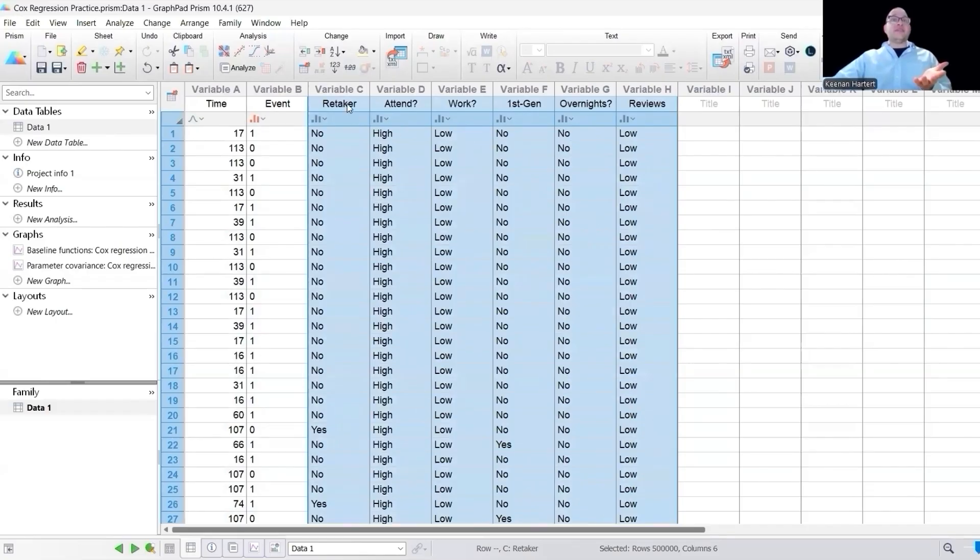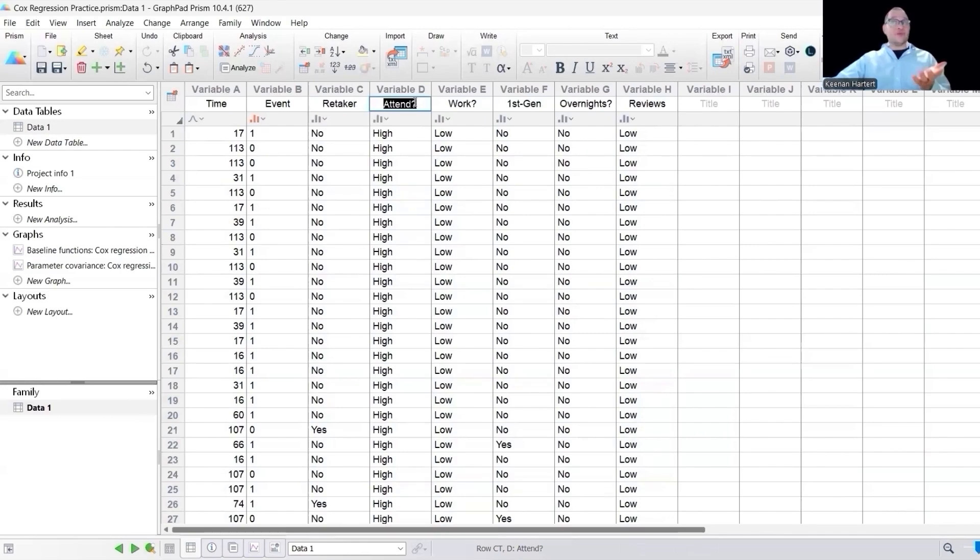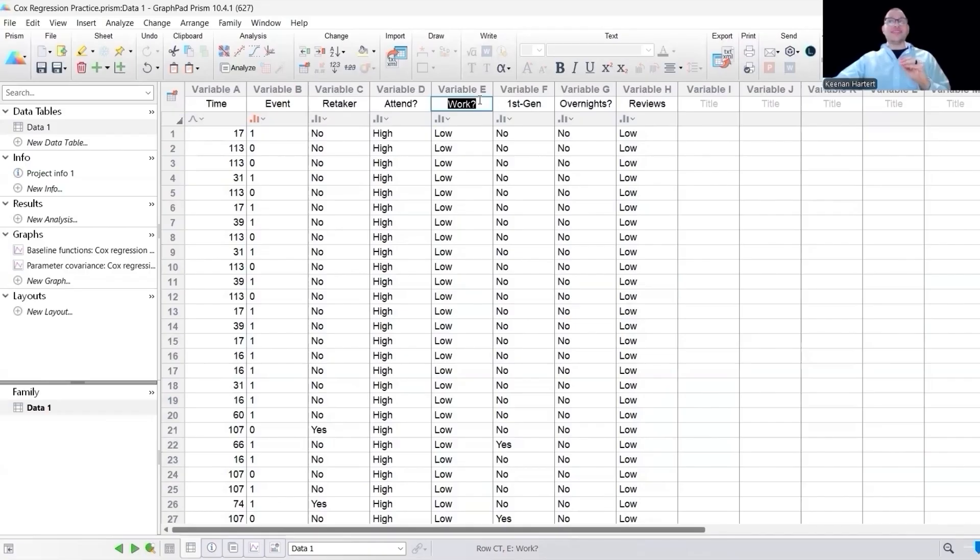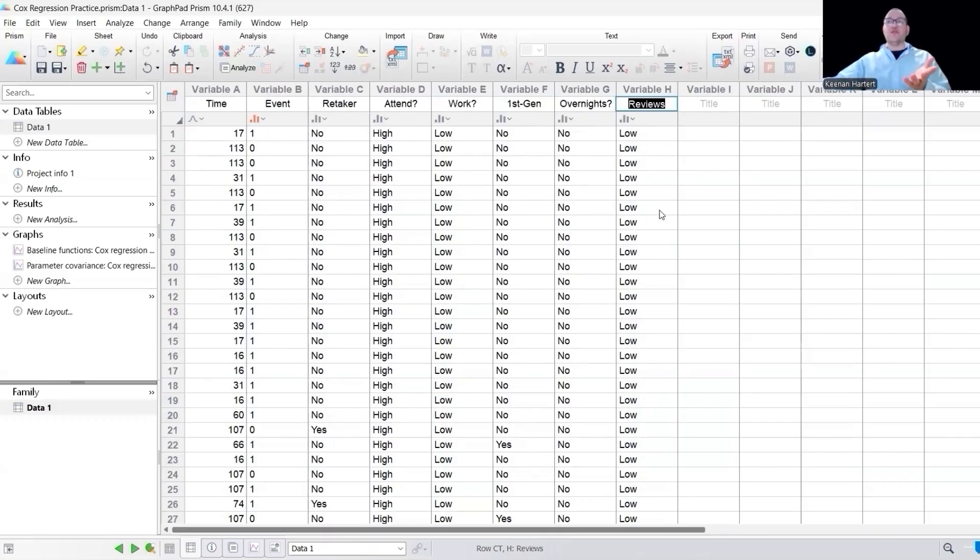In this case, are they retaking the class? Did they attend more than 90%? That counts as a high. How many hours did they work per week? And low is less than 20 hours. Are they first gen or not? Did they work overnights? And did they come to four or more review sessions or office hours of some sort? So low versus high on that.